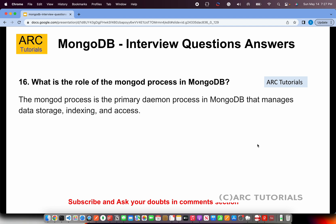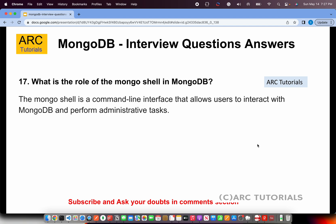What is the role of the mongod process in MongoDB? mongod, or the MongoDB daemon process, is the primary daemon process in MongoDB that manages data storage, indexing, and access. It is important to understand how to manage MongoDB instances, and that is what mongod does.